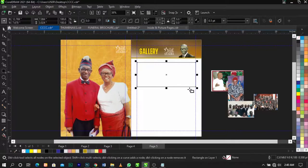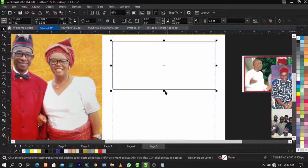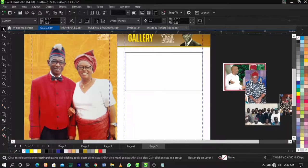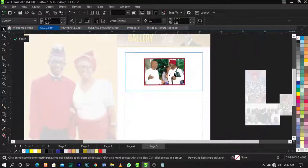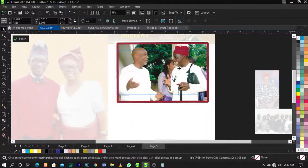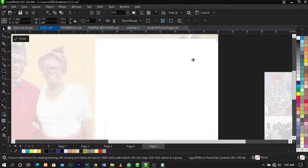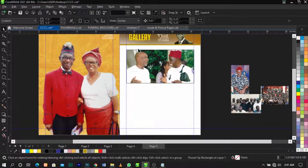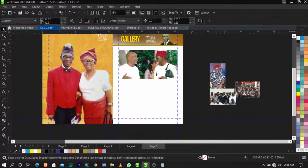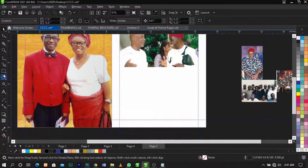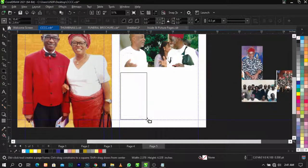Once you do that, bring this down a bit and place this image right in here — power clip it and scale it up. Scale it up and place it down here, then remove the outline. Bring another frame and place it over here.